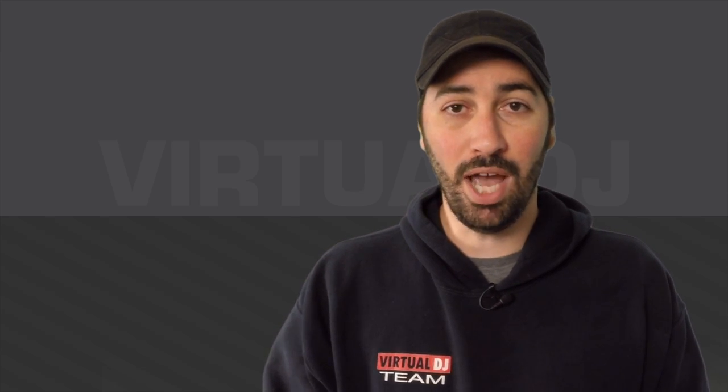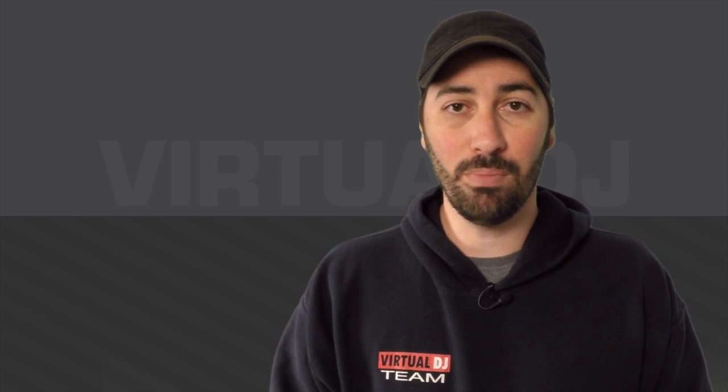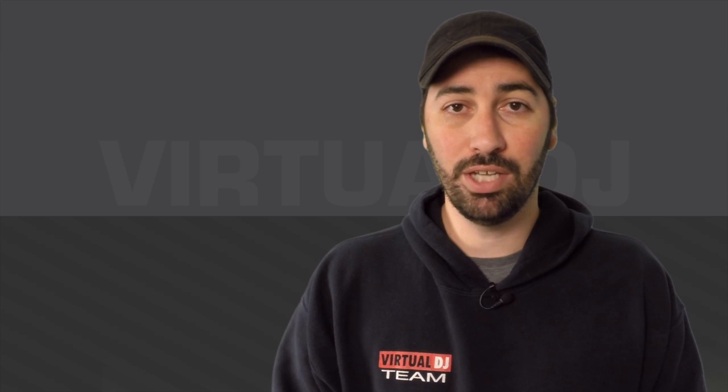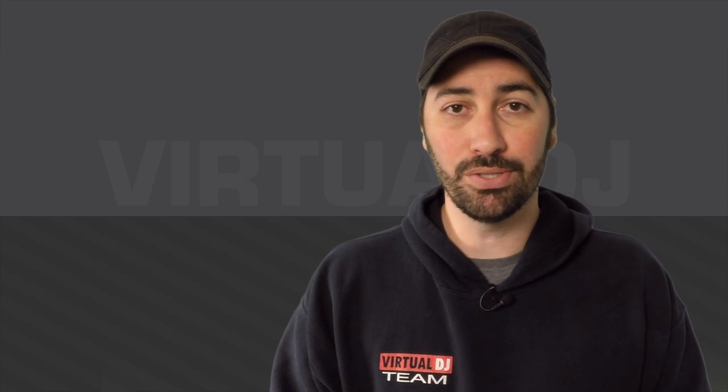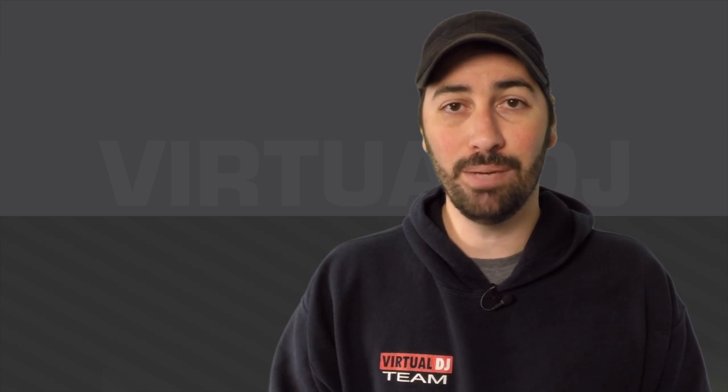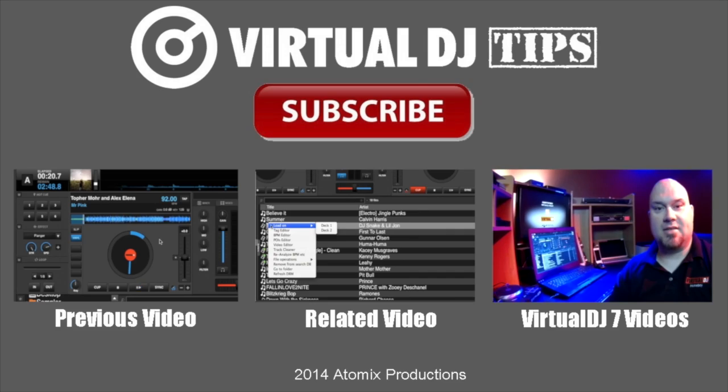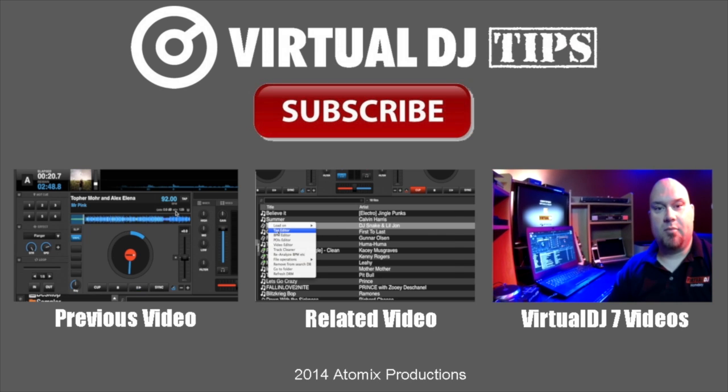If you have any questions, please leave them in the comments below. If you haven't already, please subscribe to the channel, give it a thumbs up and share it with your friends. Until next time, keep your head in the mix.